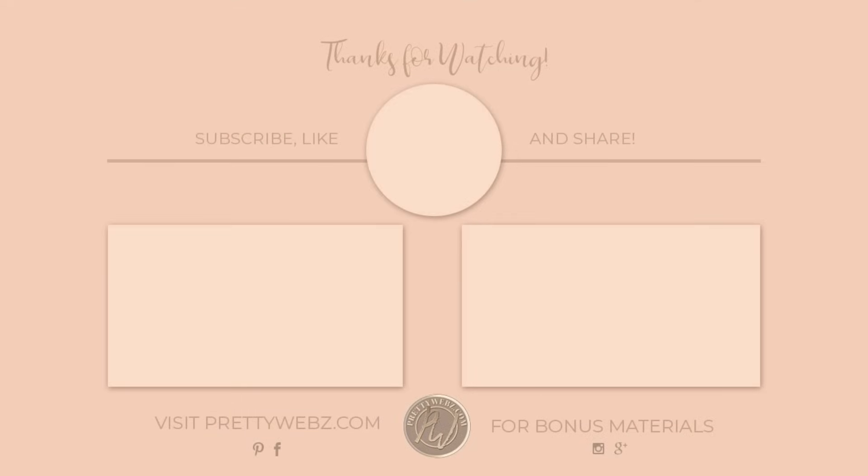So that was how to create watercolor brushes in Photoshop. I hope you enjoyed this video. Get more step-by-step tutorials by clicking on one of the videos on the screen right now, and don't forget to like, share, and subscribe. Until next time, thanks for watching.